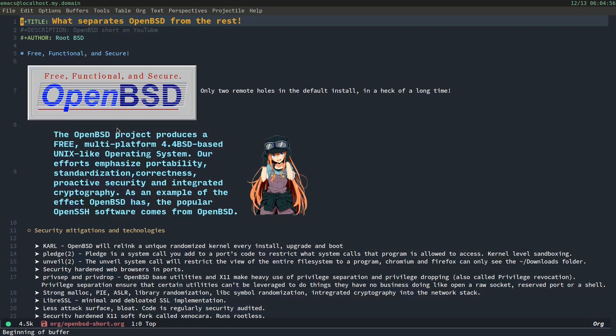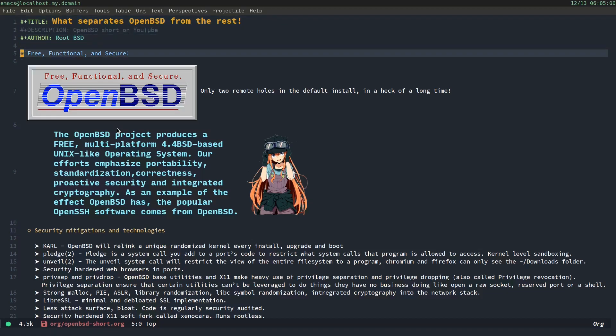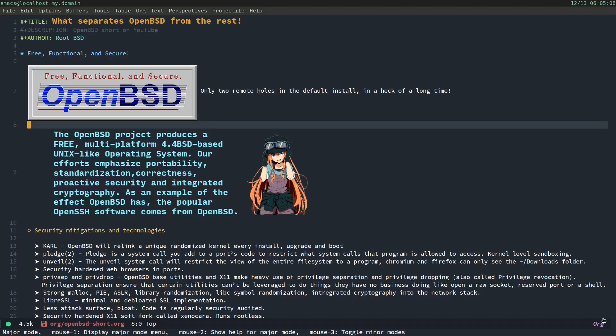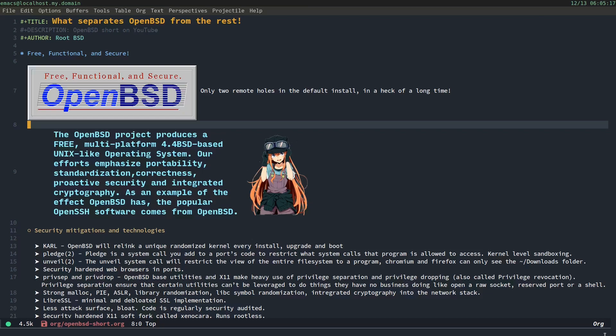So what separates OpenBSD from the rest? OpenBSD is free, functional, and secure. Only two remote holes in the default install in a heck of a long time. The OpenBSD project produces a free, multi-platform, 4.4-BSD, Unix-like operating system. Our efforts emphasize portability, standardization, correctness, proactive security, and integrated cryptography. As an example of the effect OpenBSD has, the popular OpenSSH software comes from OpenBSD.